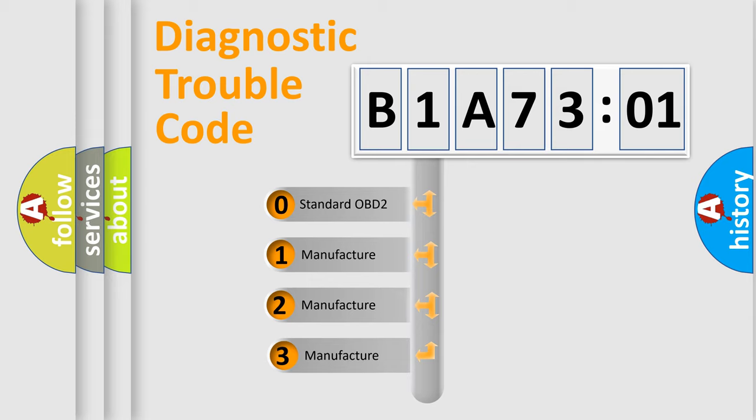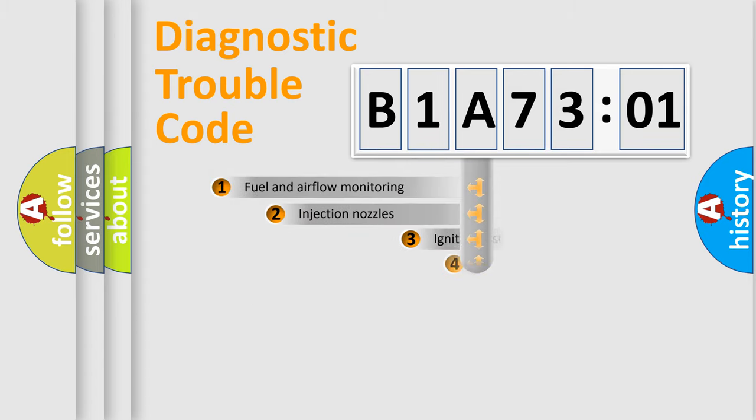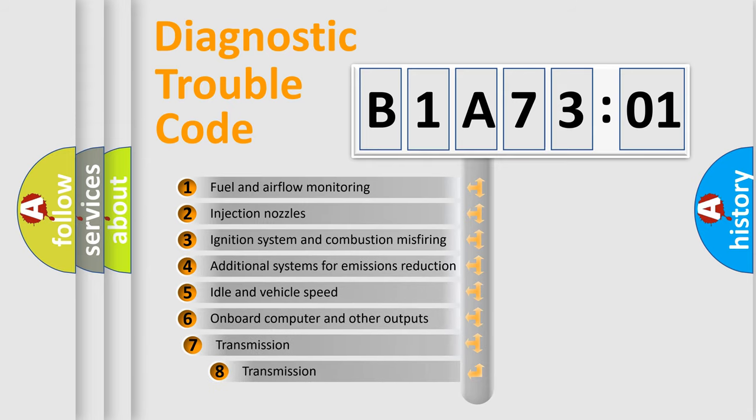If the second character is expressed as zero, it is a standardized error. In the case of numbers 1, 2, or 3, it is a more specific expression of a car-specific error.